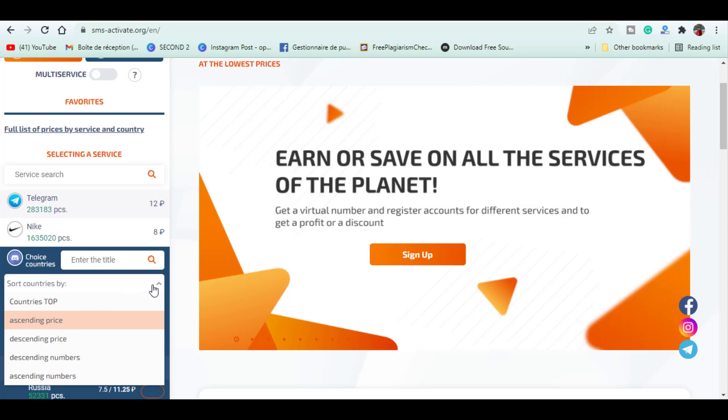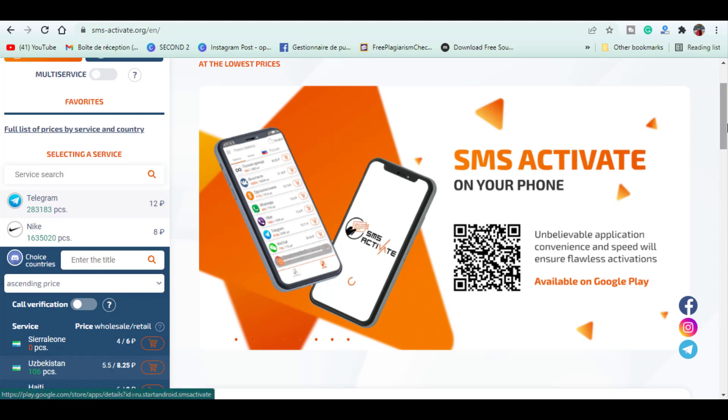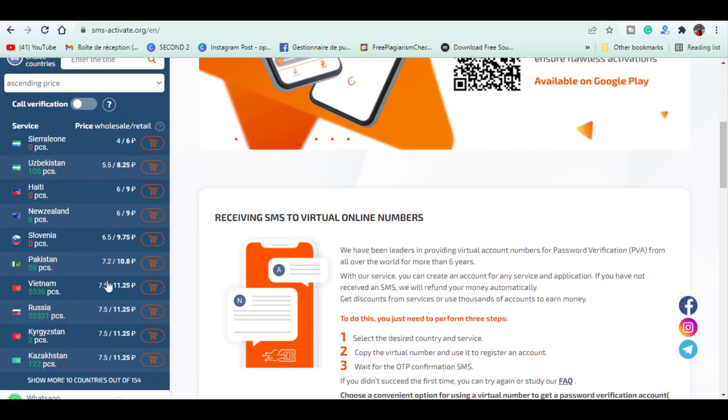After we have chosen country and selecting the amount of numbers needed it will appear near the country name. This website offers also ready-made accounts because it is possible every time to receive an SMS within 20 minutes.